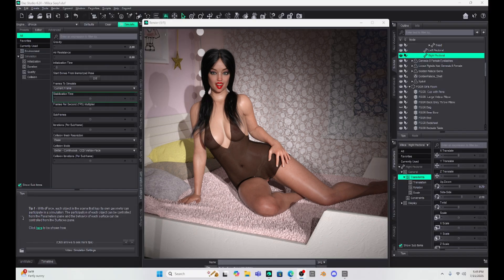Hello, Daz Studio patrons. This is Not From This World, and I want to welcome you back to my tutorial series.